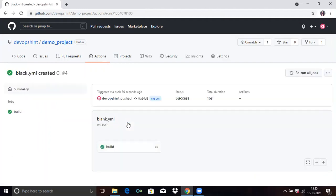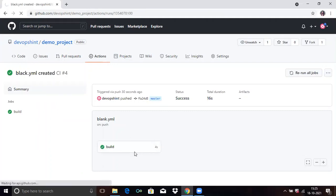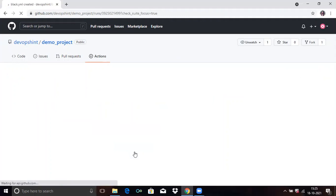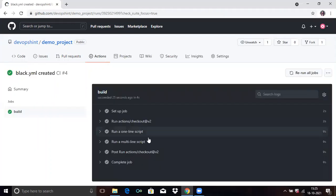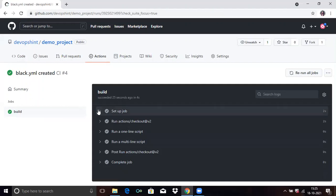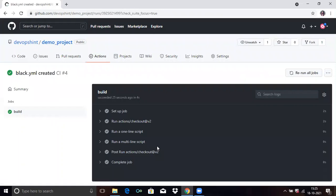Now here we find all the running events. Click on build. You can see all our jobs got passed. You can see the green checkmark in build. That means all our jobs got passed. You can see setup job.